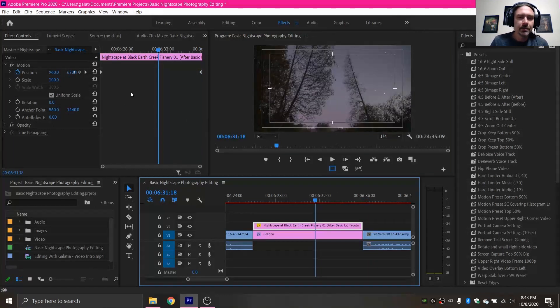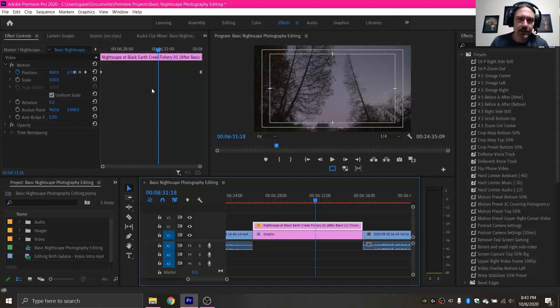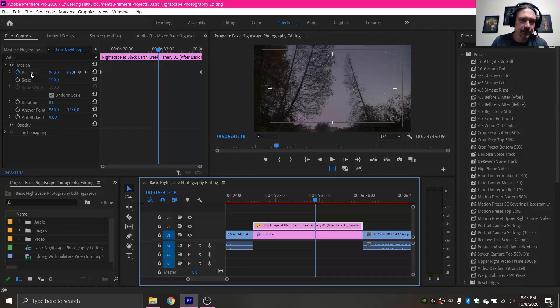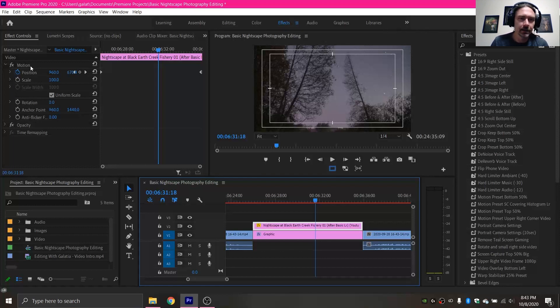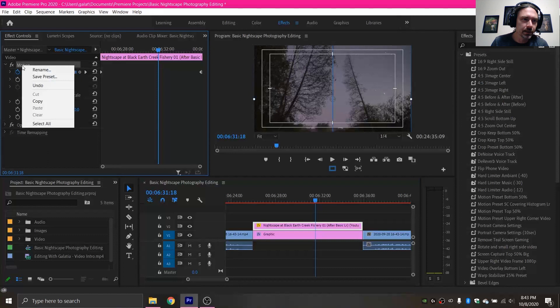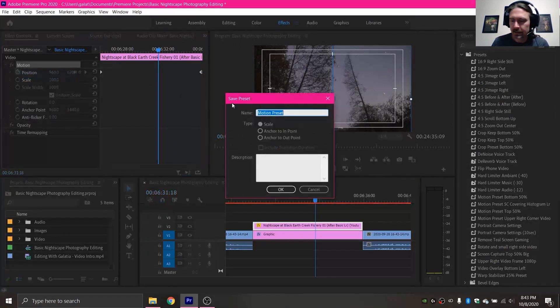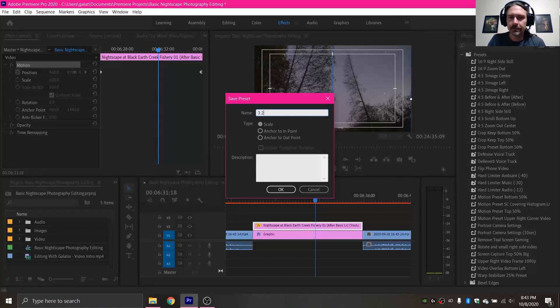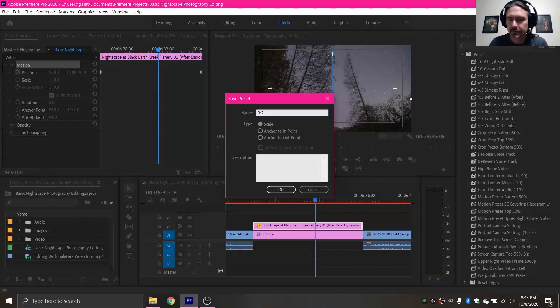And because I am probably going to want to use this in other videos I want a preset of this so that I don't have to redo this every single time. So to do that we right click where it says motion up here and click save preset. And I know that you can name this whatever you want but try to name it something valuable that will be easy to find later.